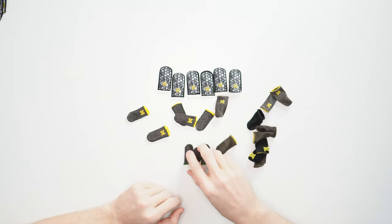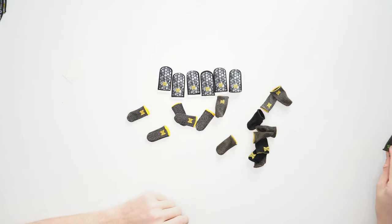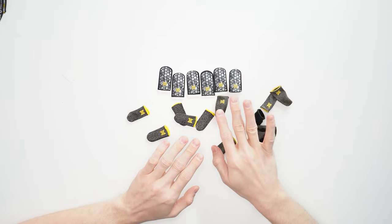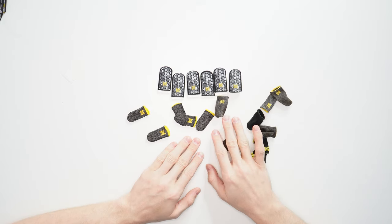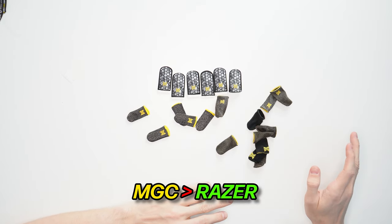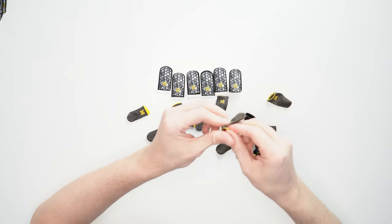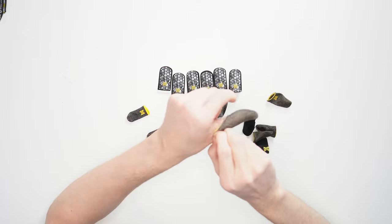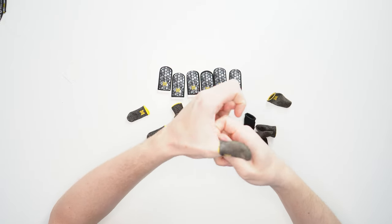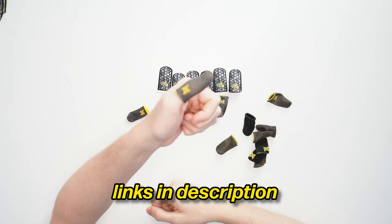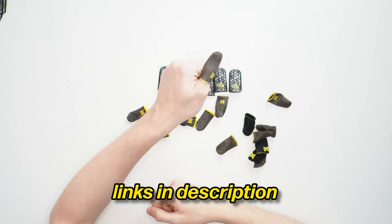But if you take care of them, even just one pack could last you a very long time. I can really say I would highly recommend the MGC ones over Razer, and even more so I would recommend these ones right here. So I'll put some links in the description if you guys want to check them out. Anyway, let's end the video with a little bit of gameplay, but that's all I have for you today. Thank you guys so much for watching and I will see you guys next time.